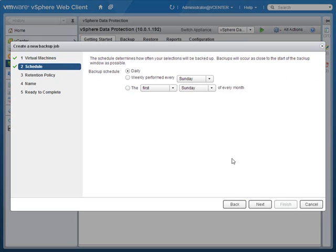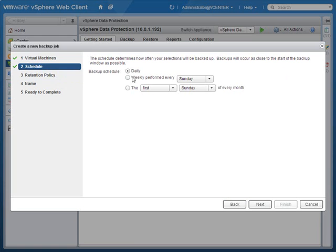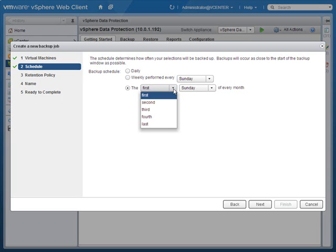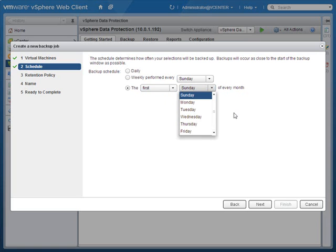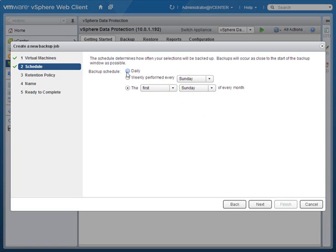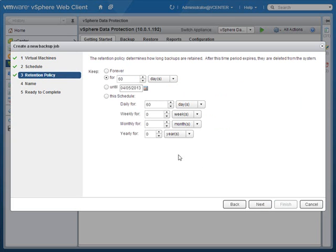When do I want this backup to be performed? The default schedule is daily, but I could also perform it on a certain day of each week, or on a certain day of the month - the first, second, third, fourth, or last Sunday, or whatever day of the month I want. In my case I'll say daily and click Next.